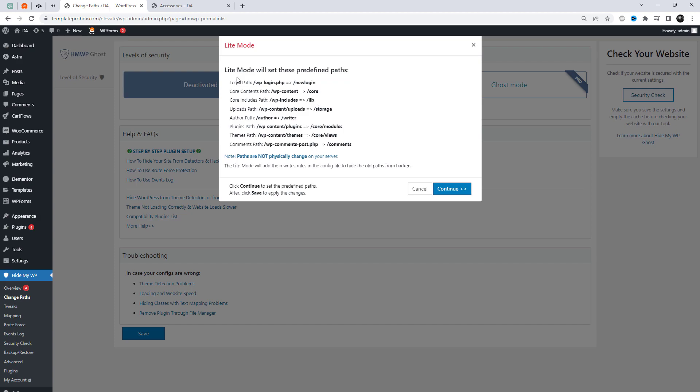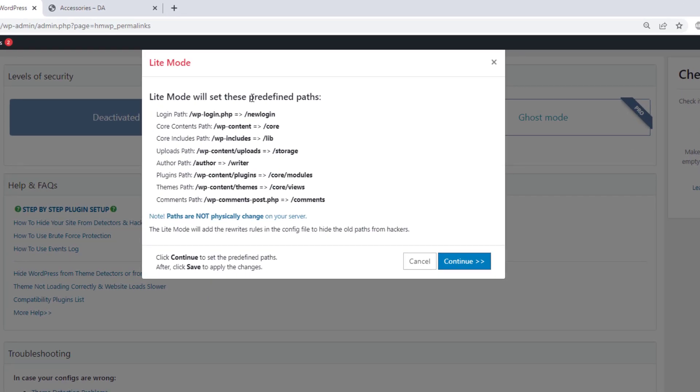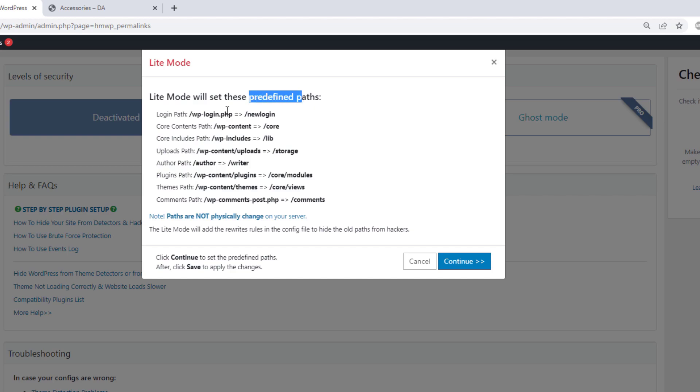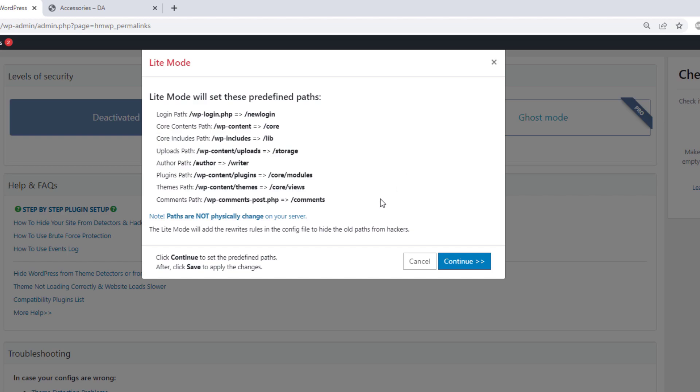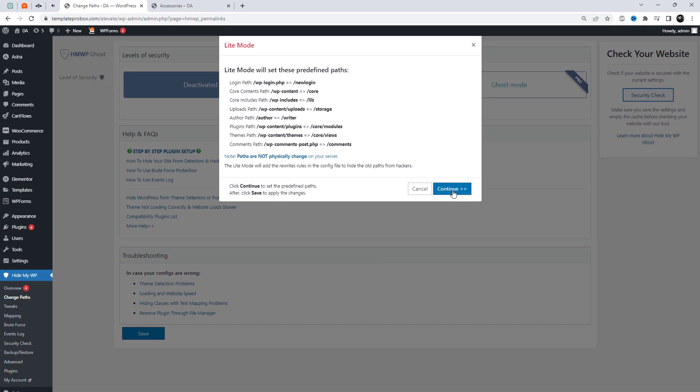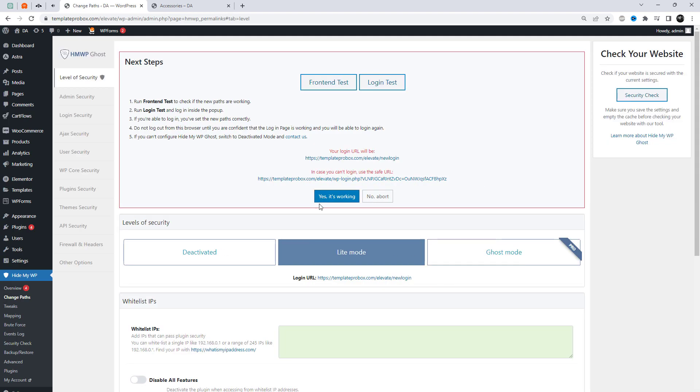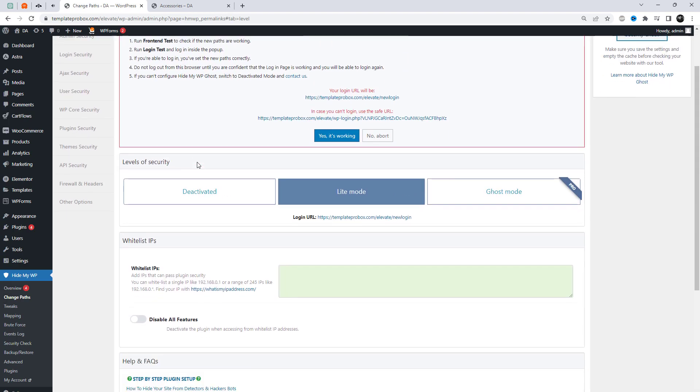Activate the Light Mode settings first. When Light Mode is enabled, it automatically sets predefined paths for you without requiring any manual configuration. These predefined paths help to hide sensitive areas of your WordPress site such as wp-admin, wp-login, wp-content, plugins, and themes without compromising the functionality of your site. By using Light Mode, you can easily secure your WordPress site. Please note paths are not physically changed on your server.